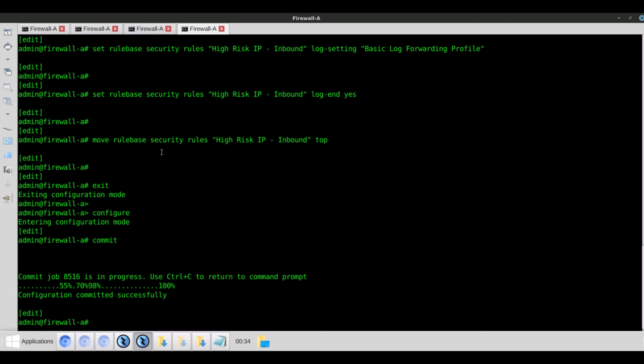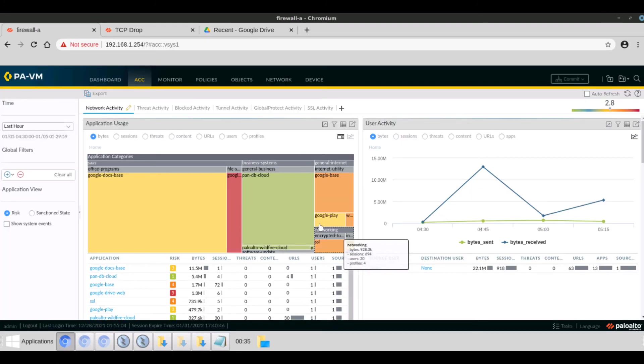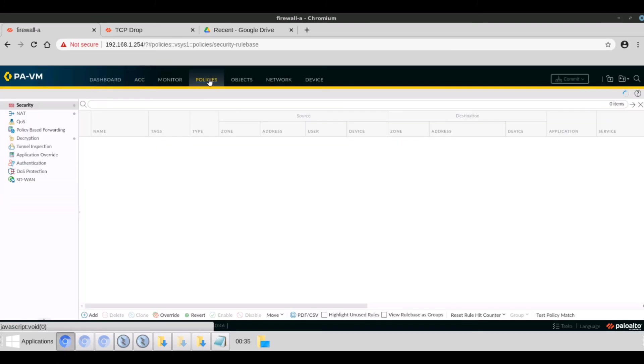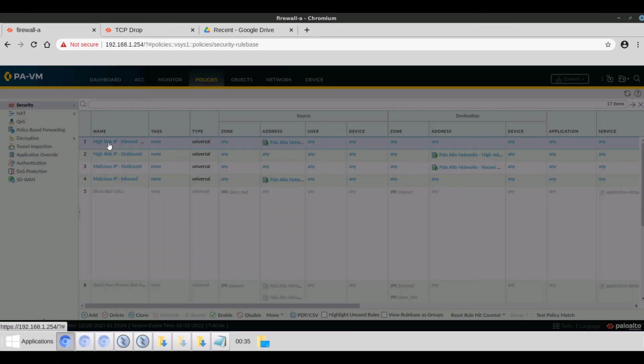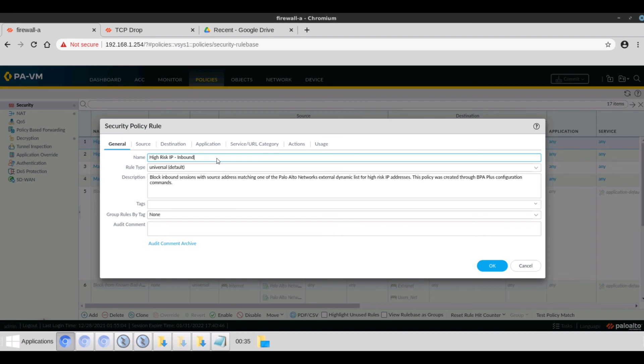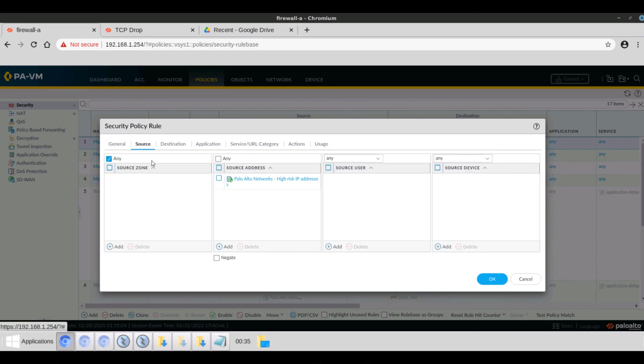Now let's view the firewall and see the changes. We'll navigate to policies, then security, and we can see the high-risk IP inbound rule is created. We can see the name we gave it, the description, and the other tabs with the information that were in the commands. The source address is Palo Alto Network's high-risk IP addresses.